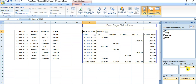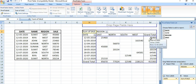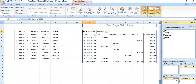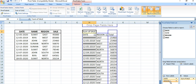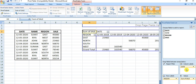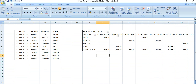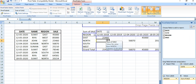Now, suppose we drag 'region' and drop it into the column level — the table will now show zone-wise data with a grand total. You can also alter row and column levels: for example, drag 'region' from column level to row level, or move 'date' to the column level. You can see the changes reflected immediately in the pivot table.